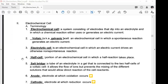A half cell is the portion of an electrochemical cell in which a half reaction takes place. A salt bridge is a tube of electrolyte in a gel that is connected to the two half cells of a voltaic cell. It allows the flow of ions but prevents the mixing of different solutions that would allow direct reaction of the cell reactants.